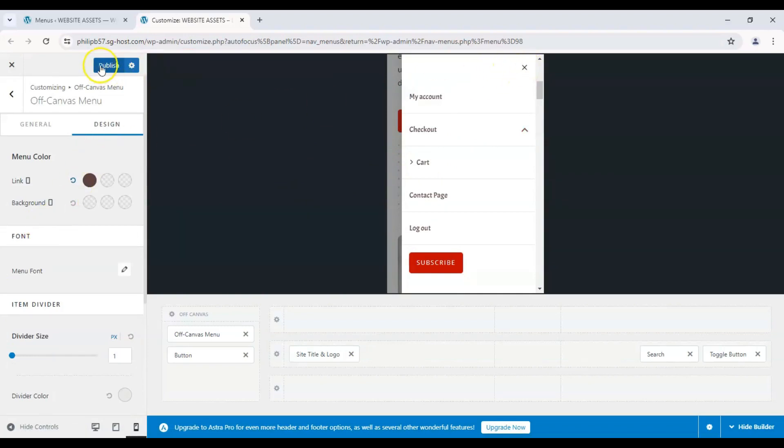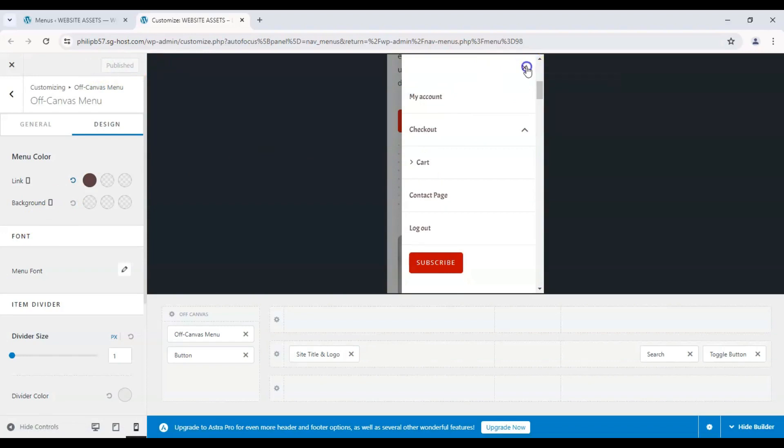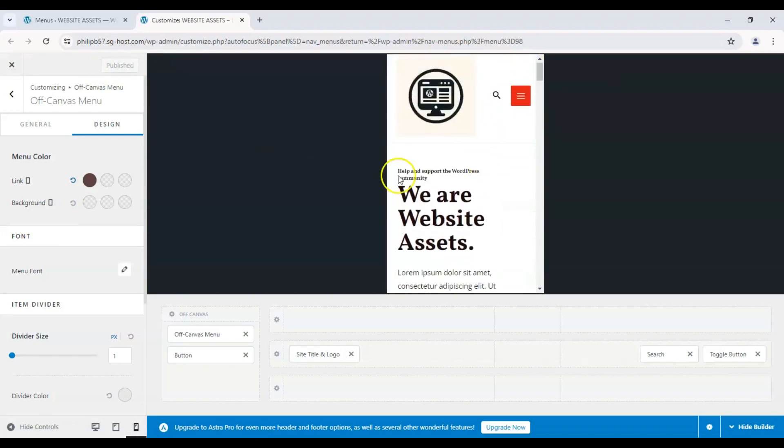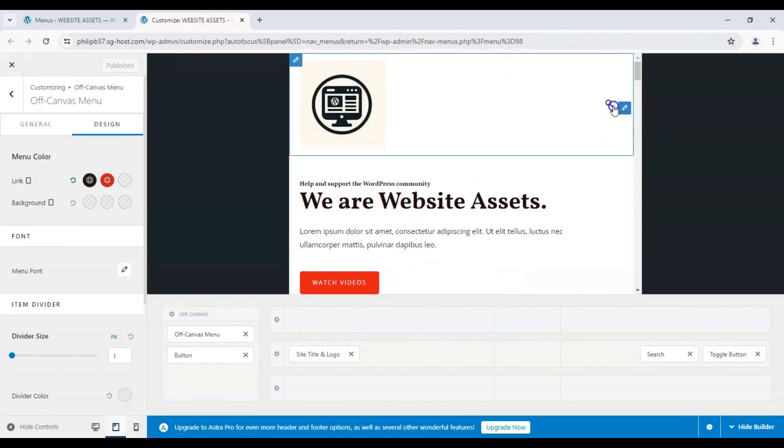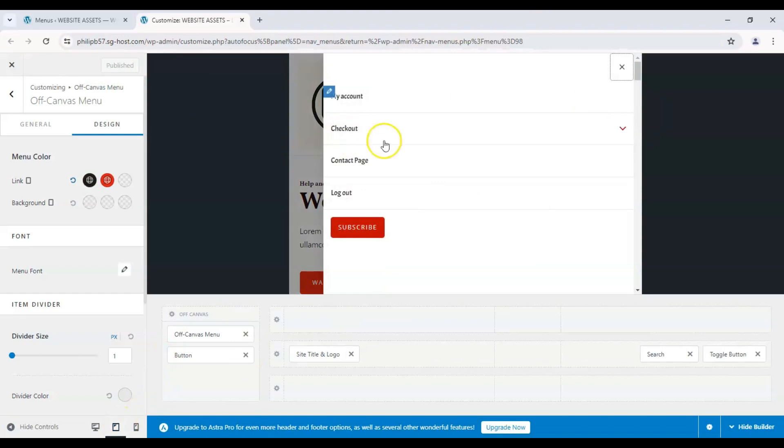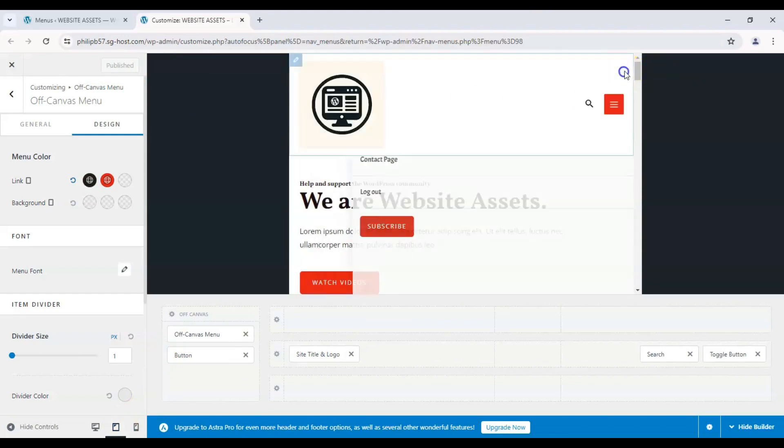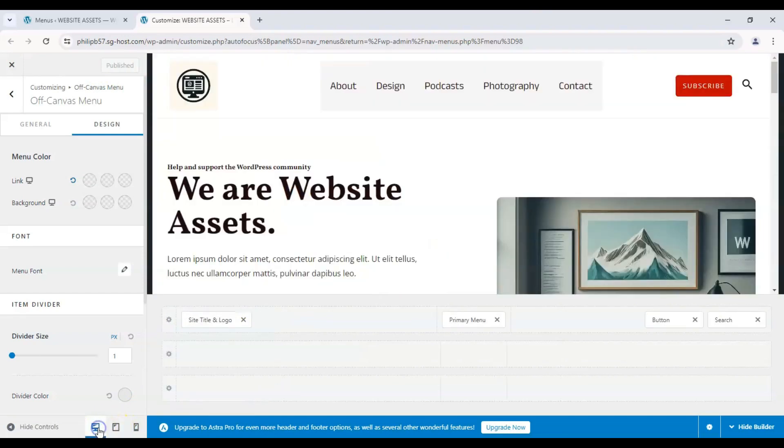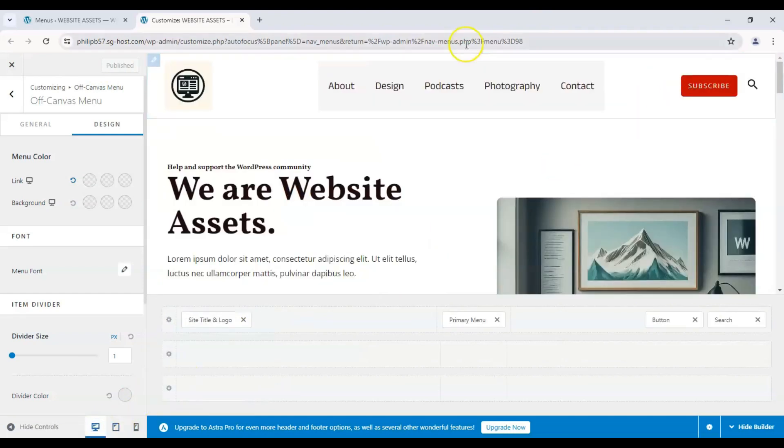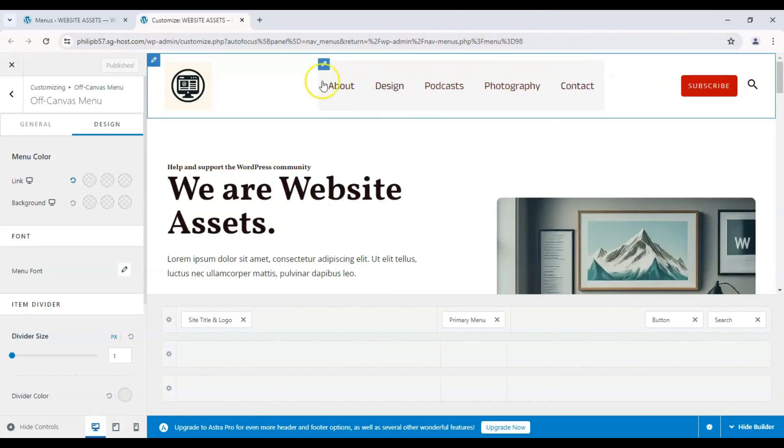With that, let's publish it. And those are our changes saved. You can also check it on the tablet screen and it should work the same. And back to our desktop preview. And here is how it looks like on desktop.